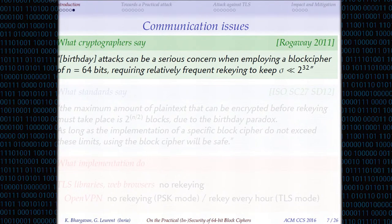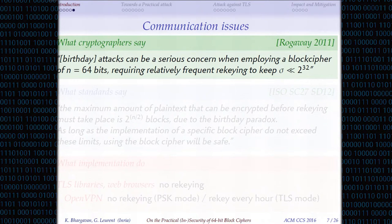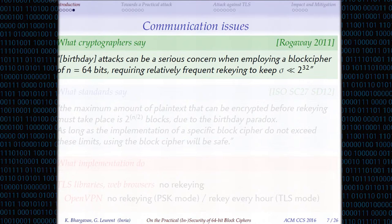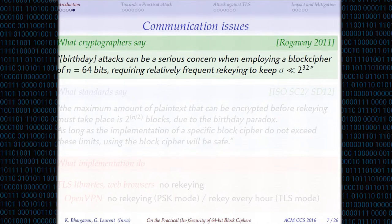All of this is well-known, at least to cryptographers. For instance, Rogaway stated in 2011 that attacks can be a serious concern when employing a block cipher of N=64 bits, requiring relatively frequent rekeying to keep σ smaller than 2^32. The idea is: if you want to encrypt more data, you should change your key from time to time so that you don't encrypt too much data with the same key.